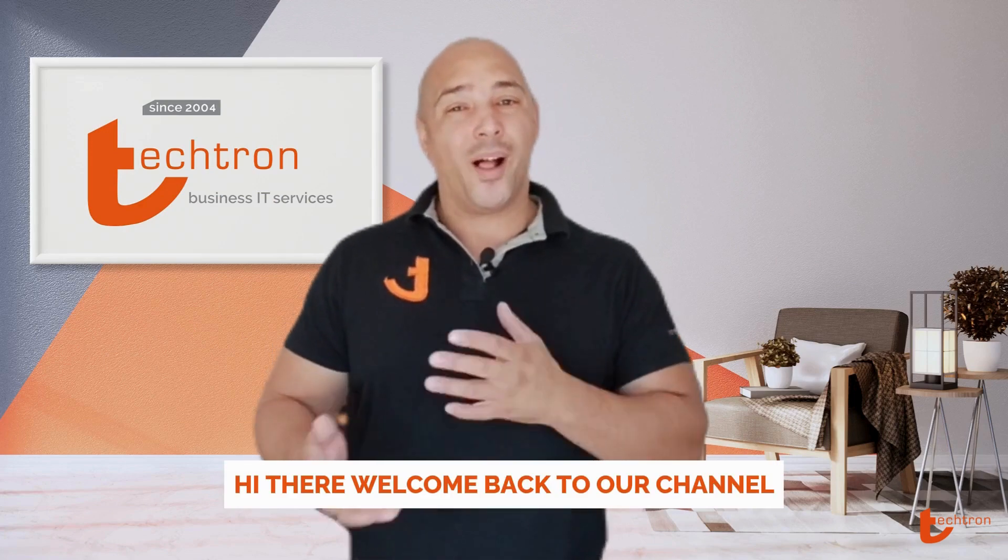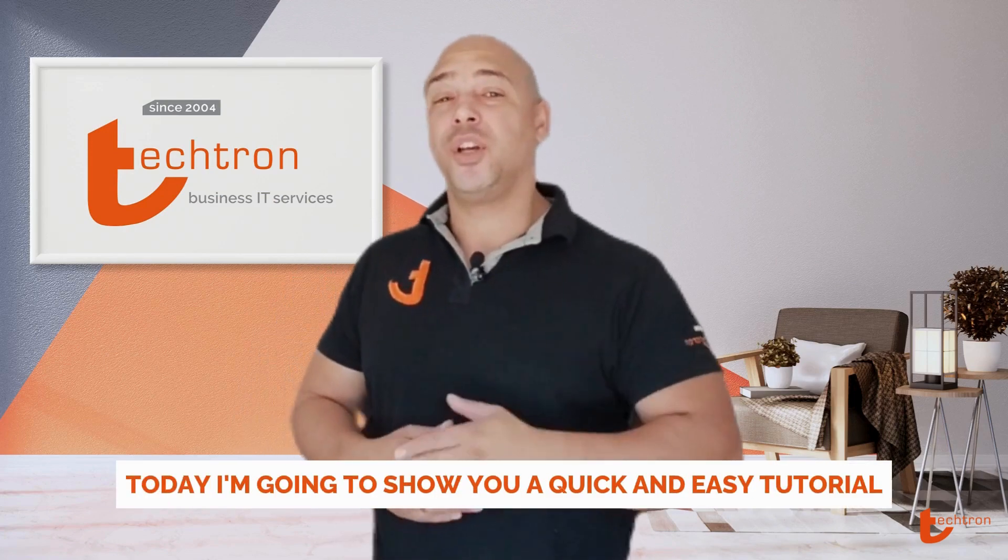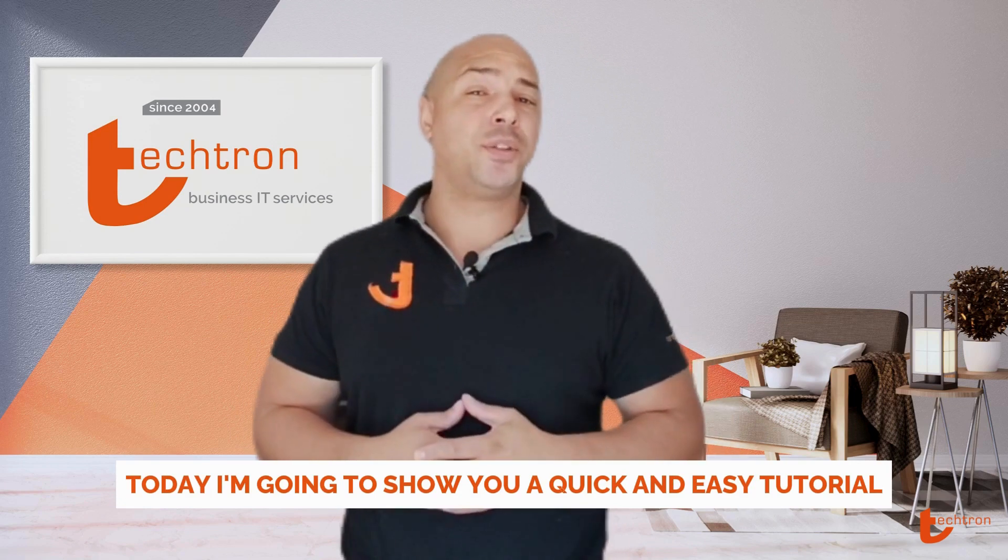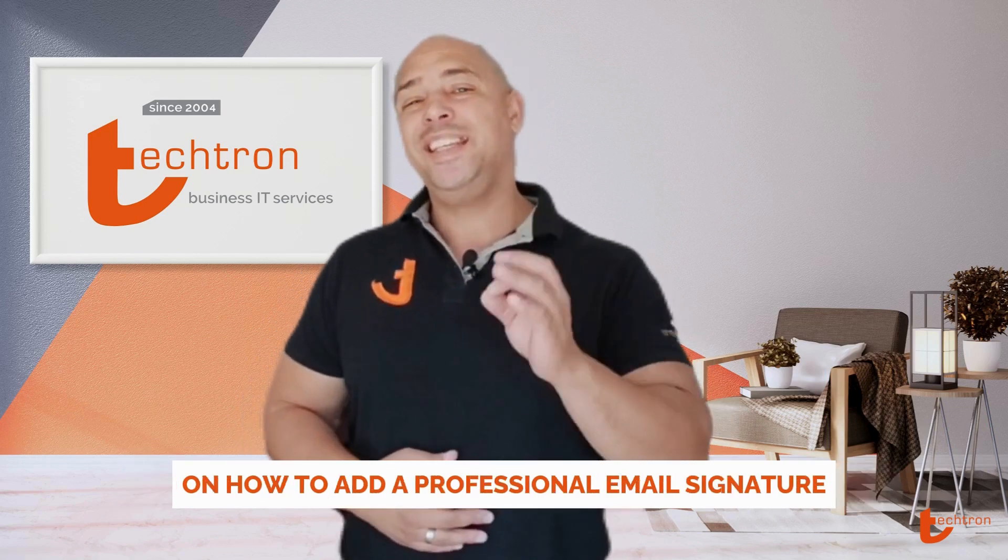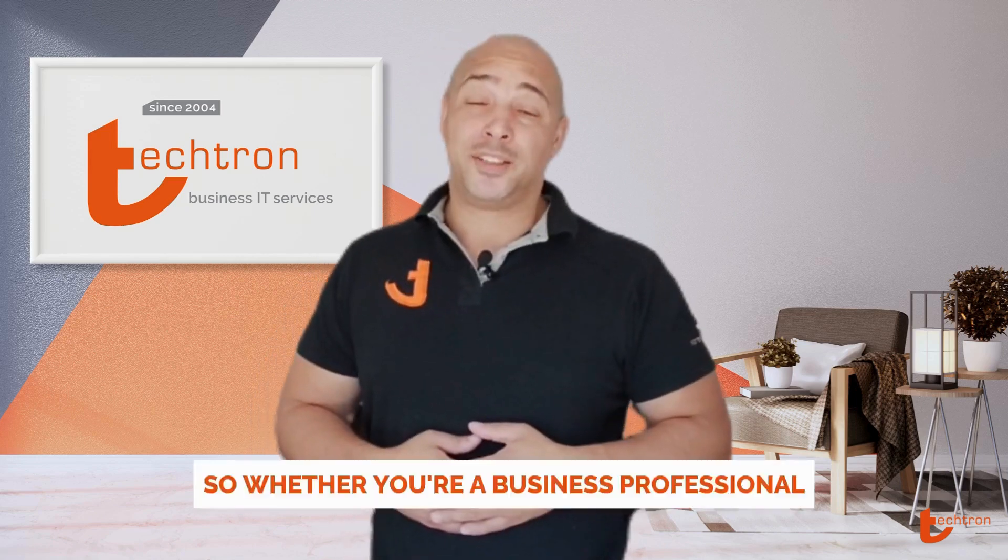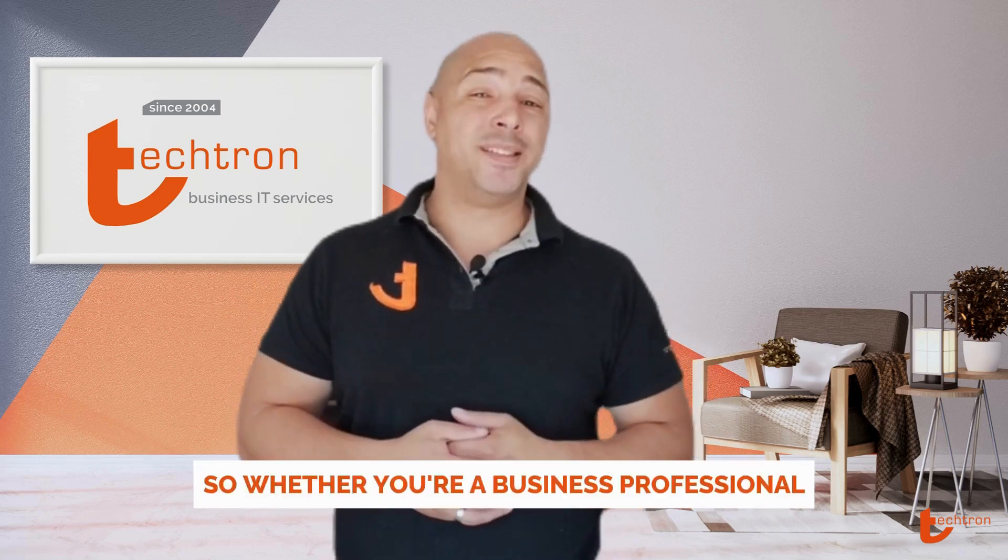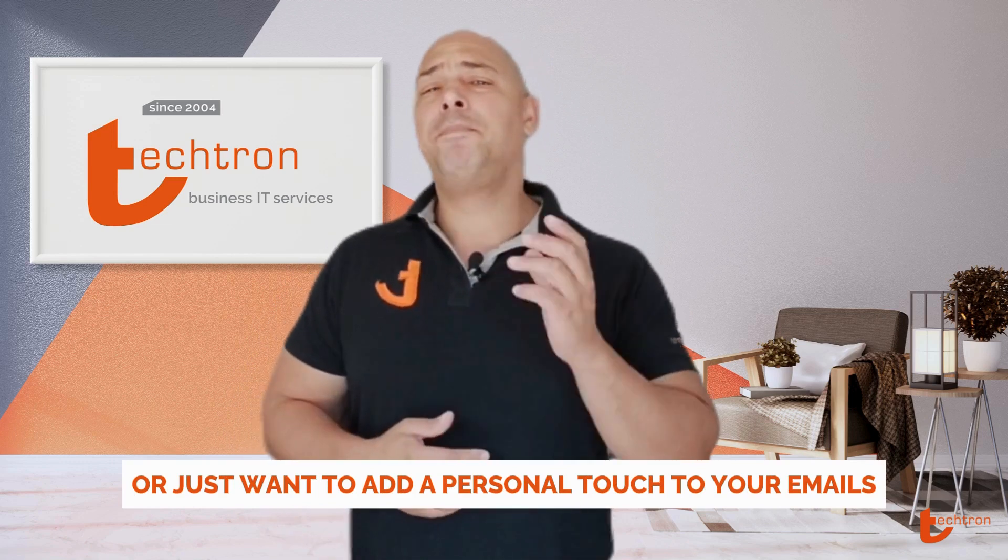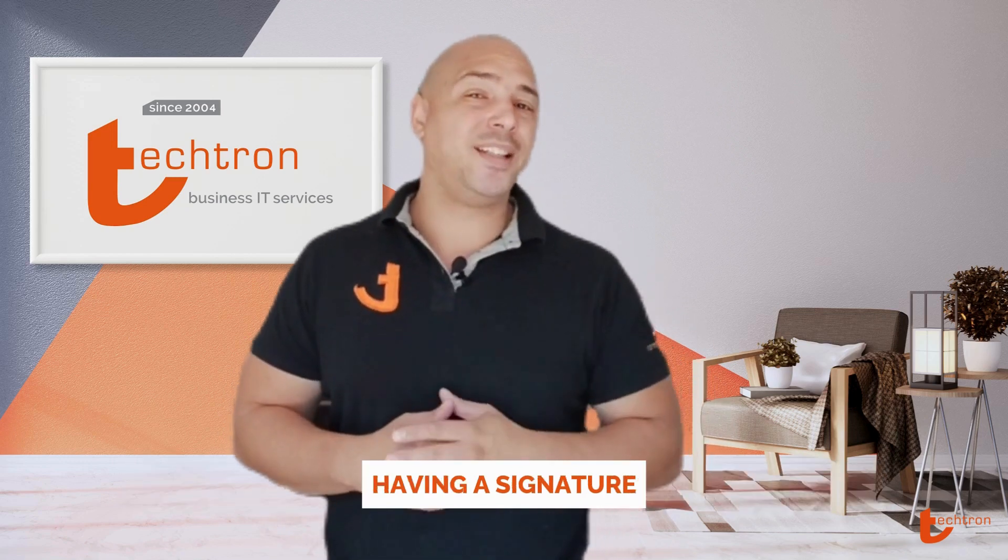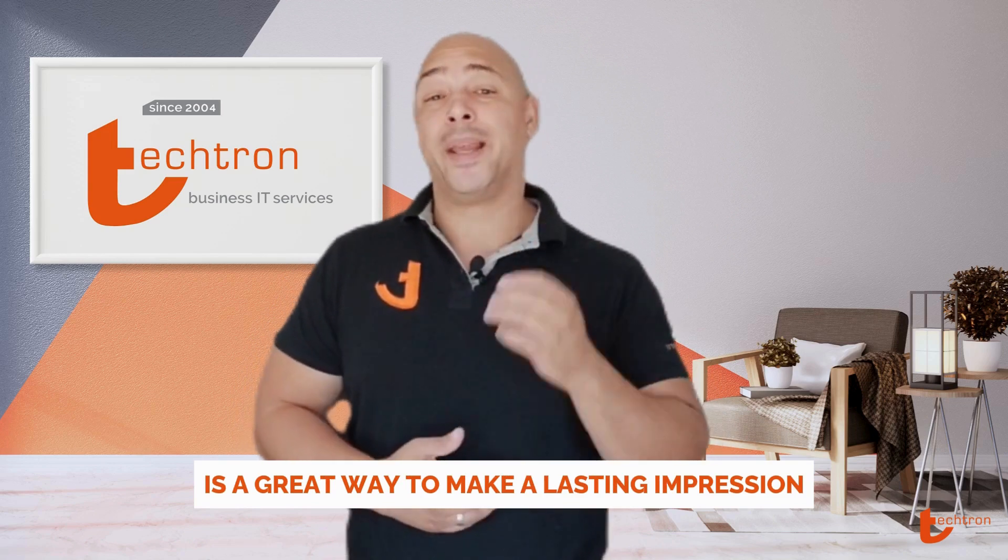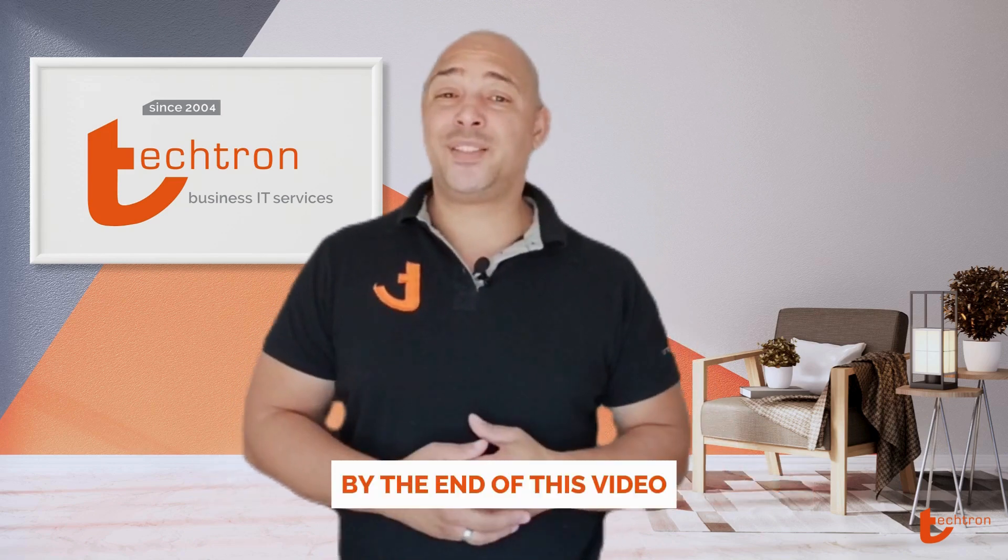Hi there, welcome back to our channel. Today I'm going to show you a quick and easy tutorial on how to add a professional email signature using Outlook. So whether you're a business professional or just want to add a personal touch to your emails, having a signature is a great way to make a lasting impression.